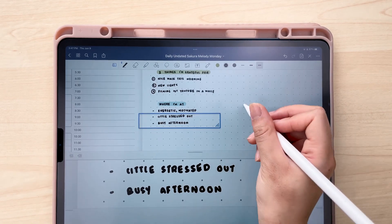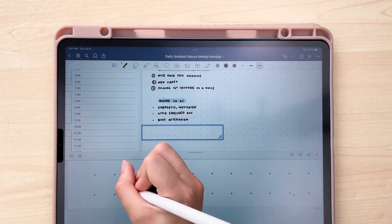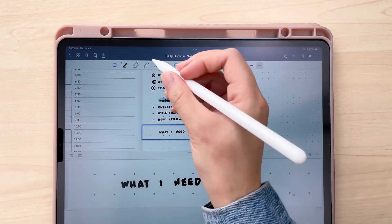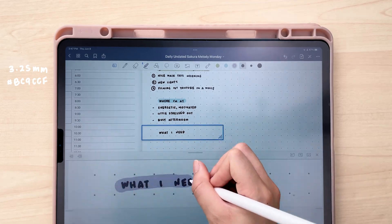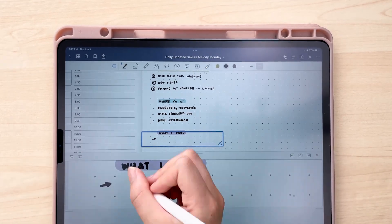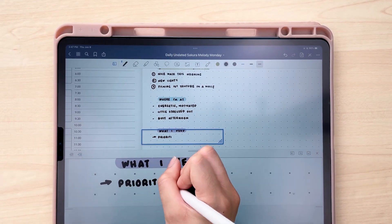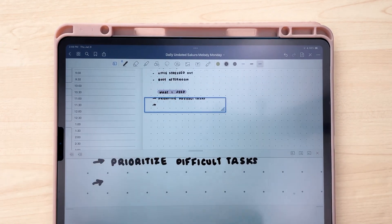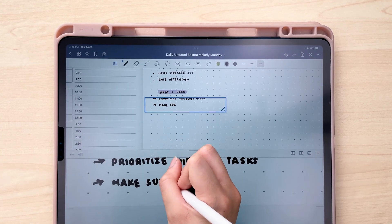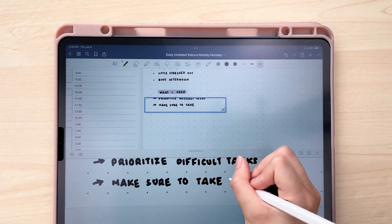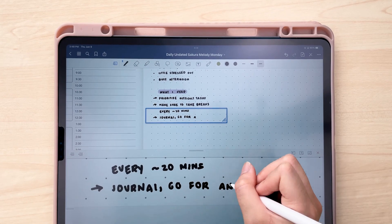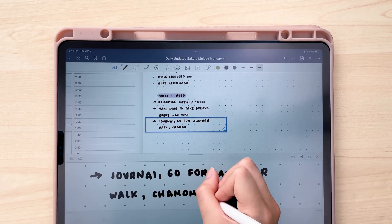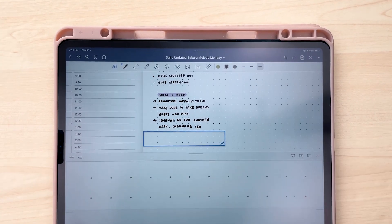Once I've done that, I go ahead and get into my list — okay, that's where I'm at, so what do I need? How do I meet myself where I'm at? Today, for example, since I'm feeling energetic and motivated, I want to take advantage of that. So that just means today I'm going to prioritize my difficult tasks, so I can really take advantage of this energy I have this morning. That way, if I start to feel a little more tired throughout the day, I'll know I already took care of those really big, important tasks. Then I like to do a little Kanban board — this is a project management tool — where I write out to do, doing, done.